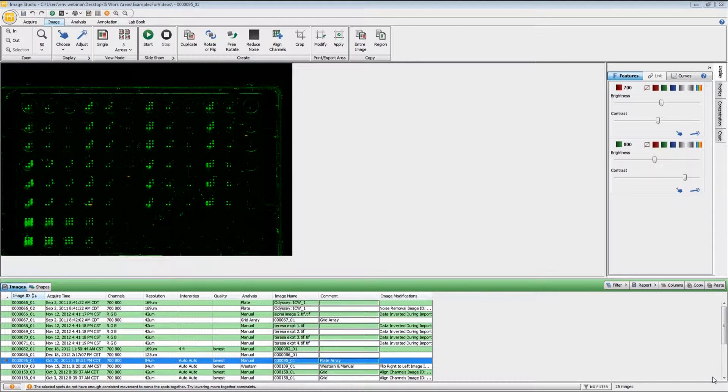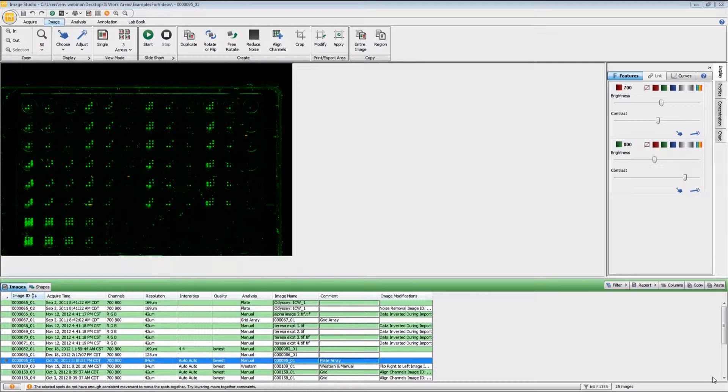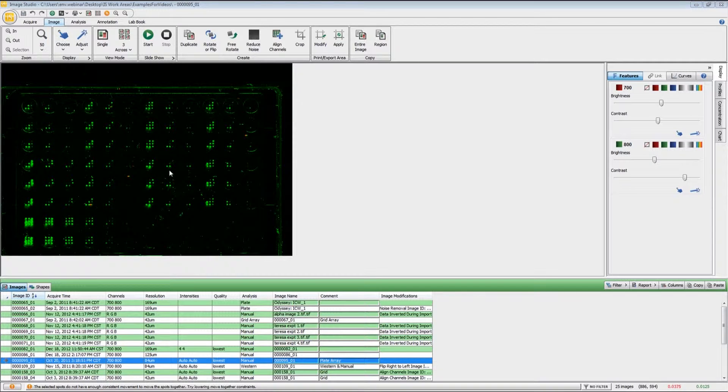In this video I will be demonstrating how to use the Plate Array Analysis ribbon. If you did not assign the Plate Array as the analysis type during acquisition, what you need to do is go to the Analysis ribbon.